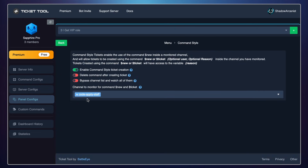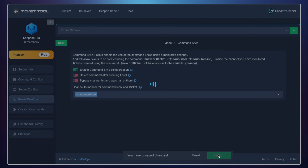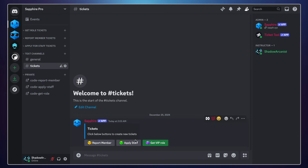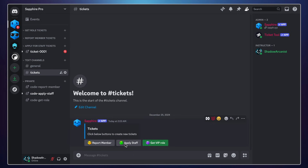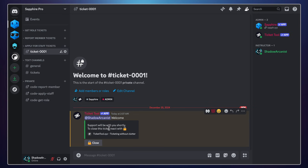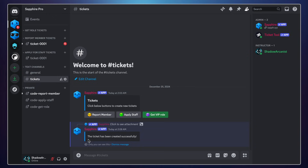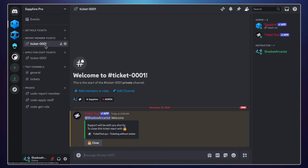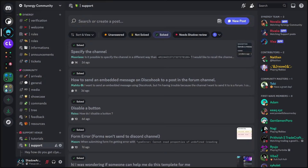TicketTool has a form feature which shows a form with questions when someone opens a ticket, requiring them to answer questions in order to create the ticket. This feature won't work if you are using TicketTool with Sapphire — I get this question a lot, so just pointing it out. Now if I click these buttons, new tickets will be created. The new ticket was created in the correct category. That's it for this video. If you need any help with this setup, feel free to join our Discord server and open a post in the support channel.